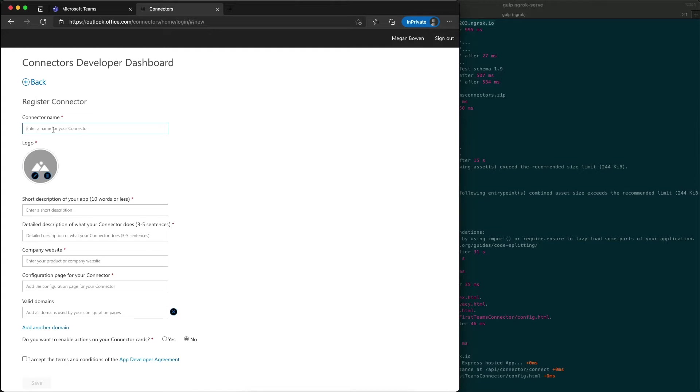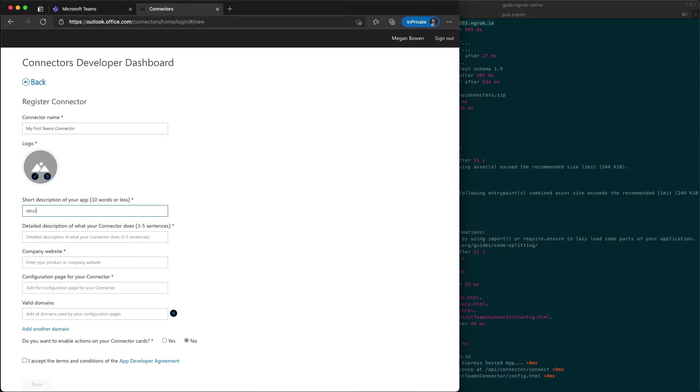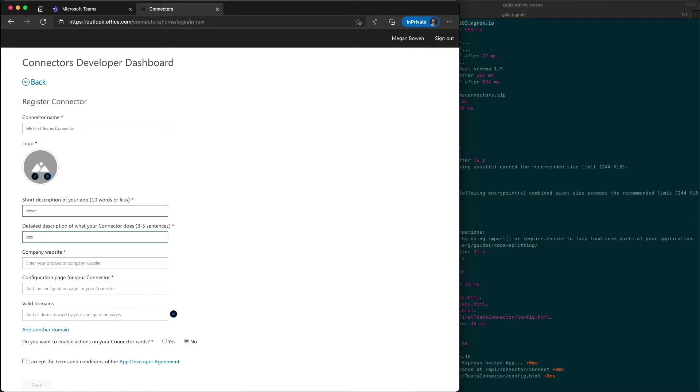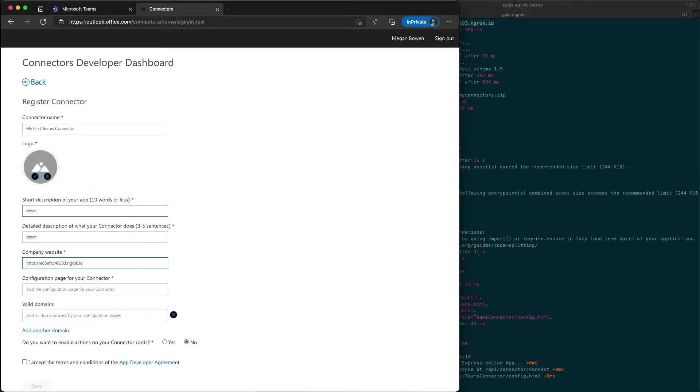For the connector, I'm going to say my first connector, we'll call it my first teams connector. The description I'll just put anything in here. The website is HTTPS and I'll put it as our ngrok URL.